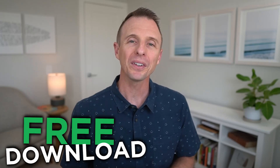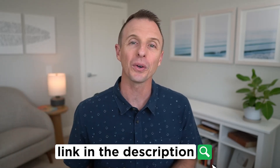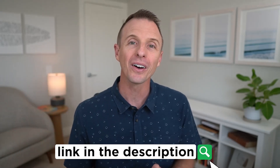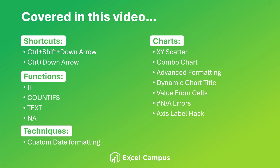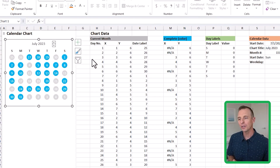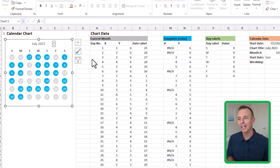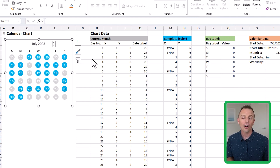Before I begin, I should mention that I'll make this file available for free download — I'll put a link in the description below. So go ahead and pause the video now and download the file so you can follow along. This video is packed with training. What we have here is a simple month-view calendar chart where all the days where we've completed a task or goal are highlighted in blue.